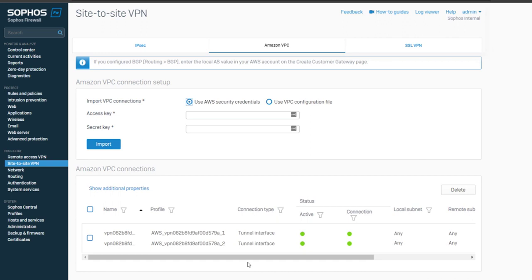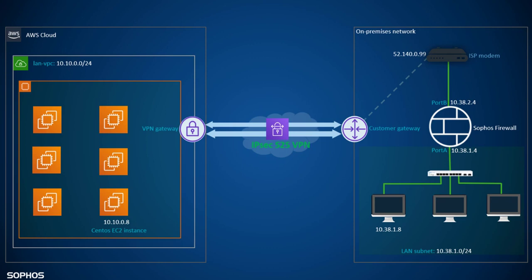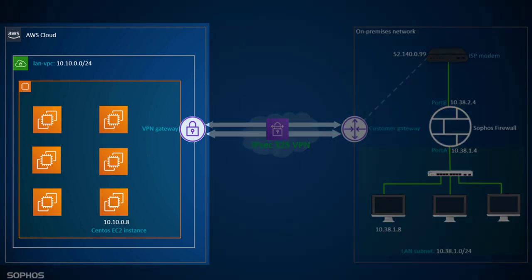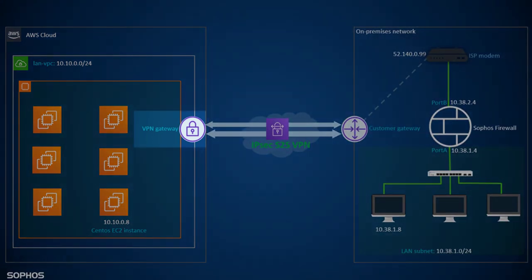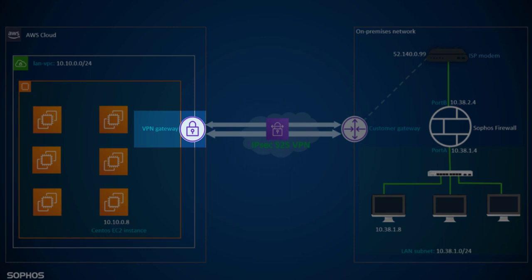Now before we jump into the demo, let's take a look at the network diagram first. On the left side there is the AWS cloud infrastructure having multiple EC2 instances hosted inside the LAN VPC network of 10.10.0.0 with a slash 24 subnet range. It also has virtual private gateway configured for IPsec site to site VPN.